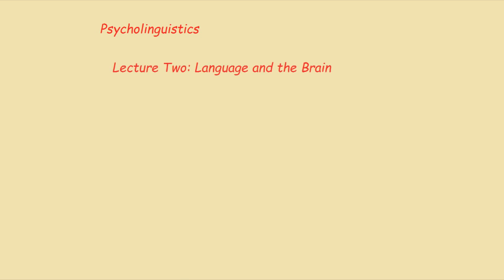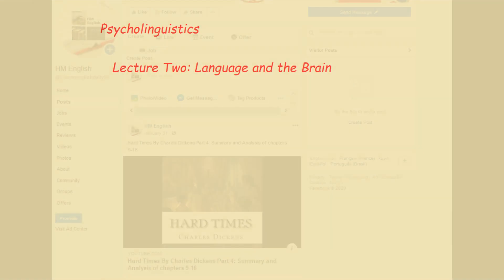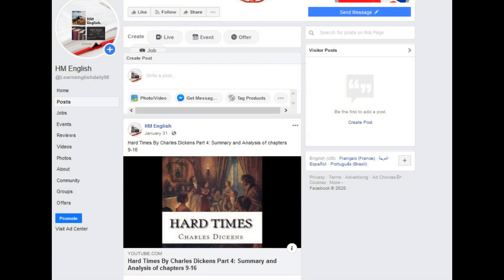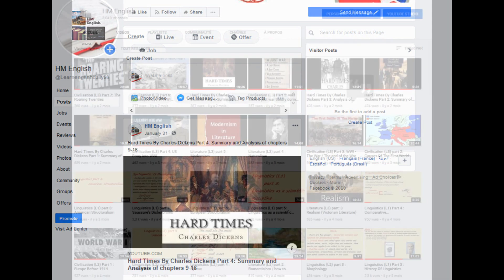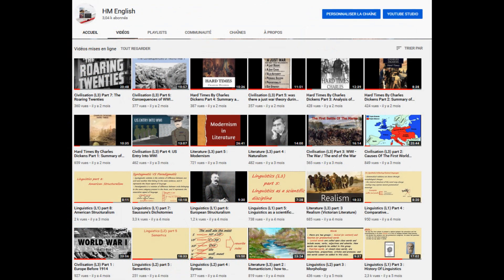Good afternoon, good evening students. Welcome back to the channel. Today we're back with another lecture concerning psycholinguistics. Today's lecture is number two, entitled 'Language and the Brain.' Before I start, I invite you to like the Facebook page of this channel to be notified whenever I post something new, and also subscribe to my channel.